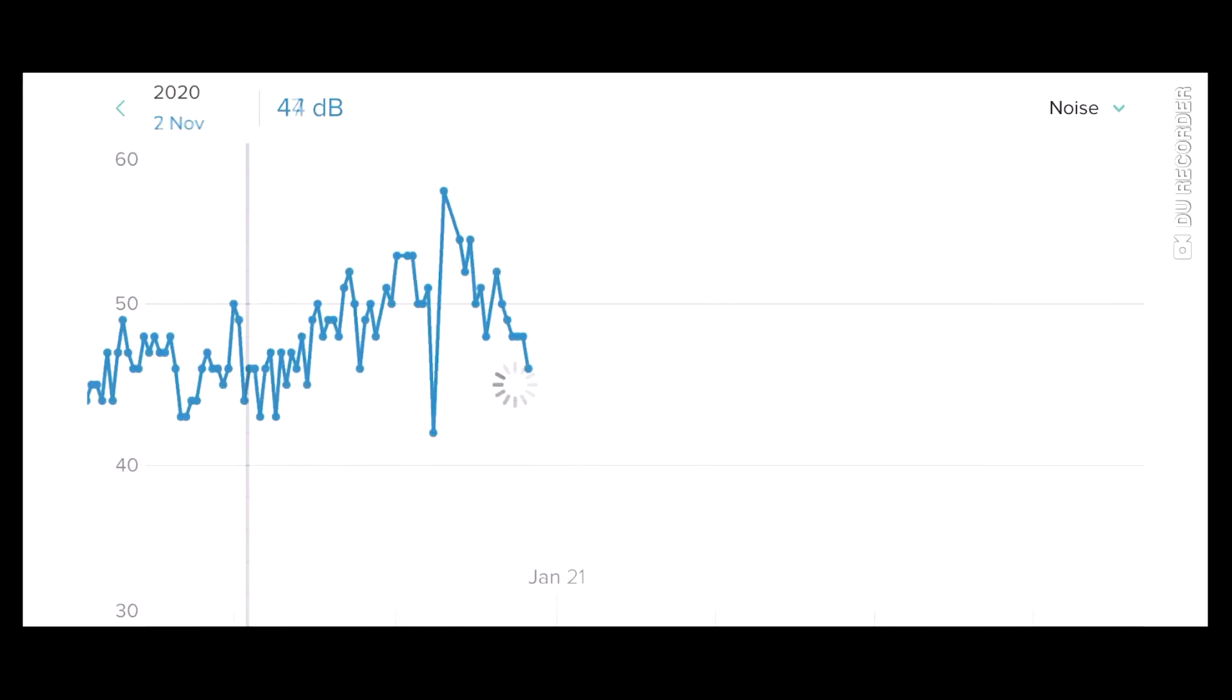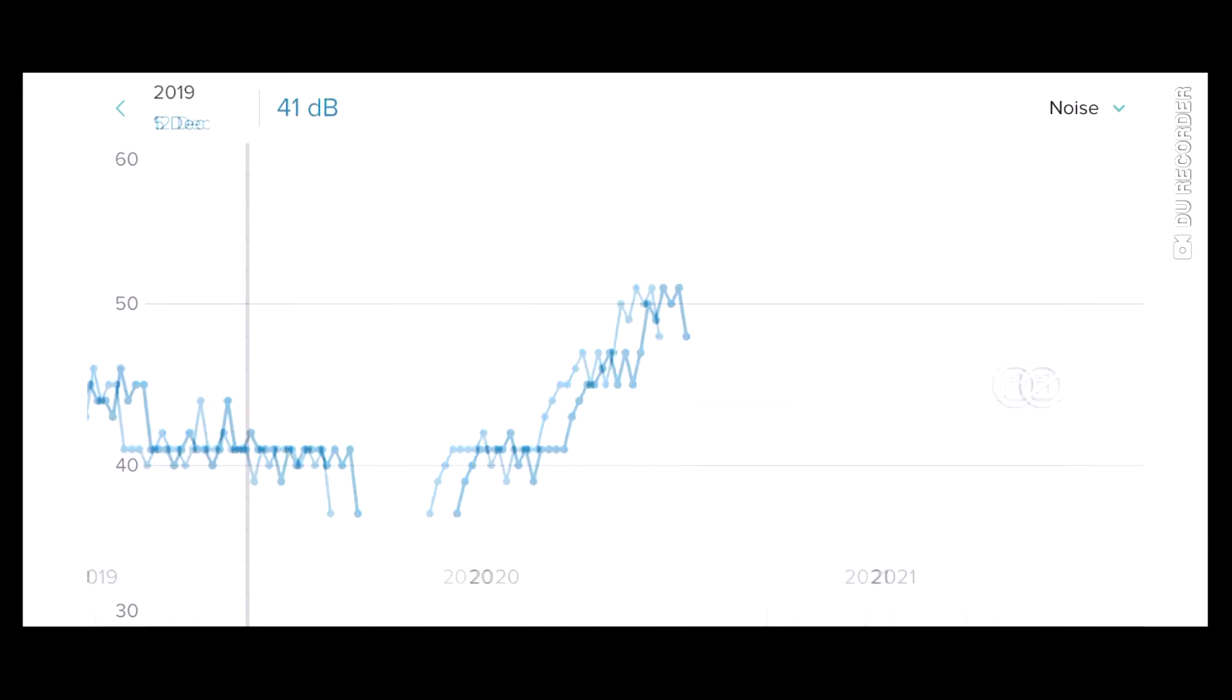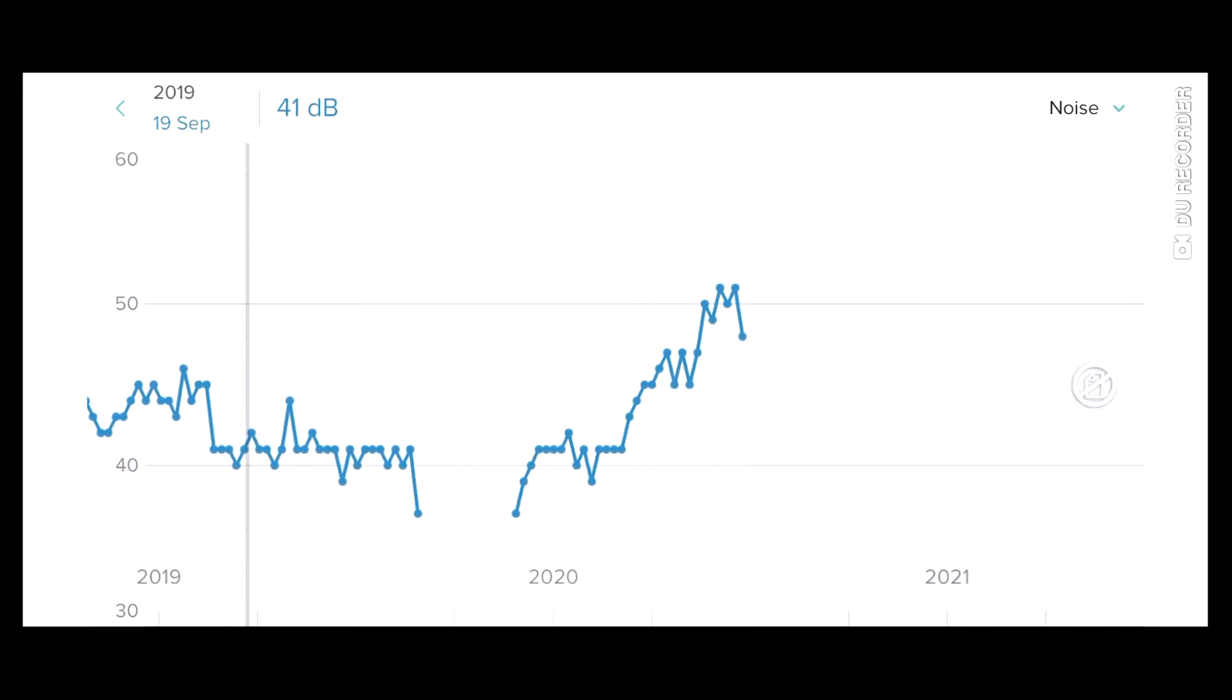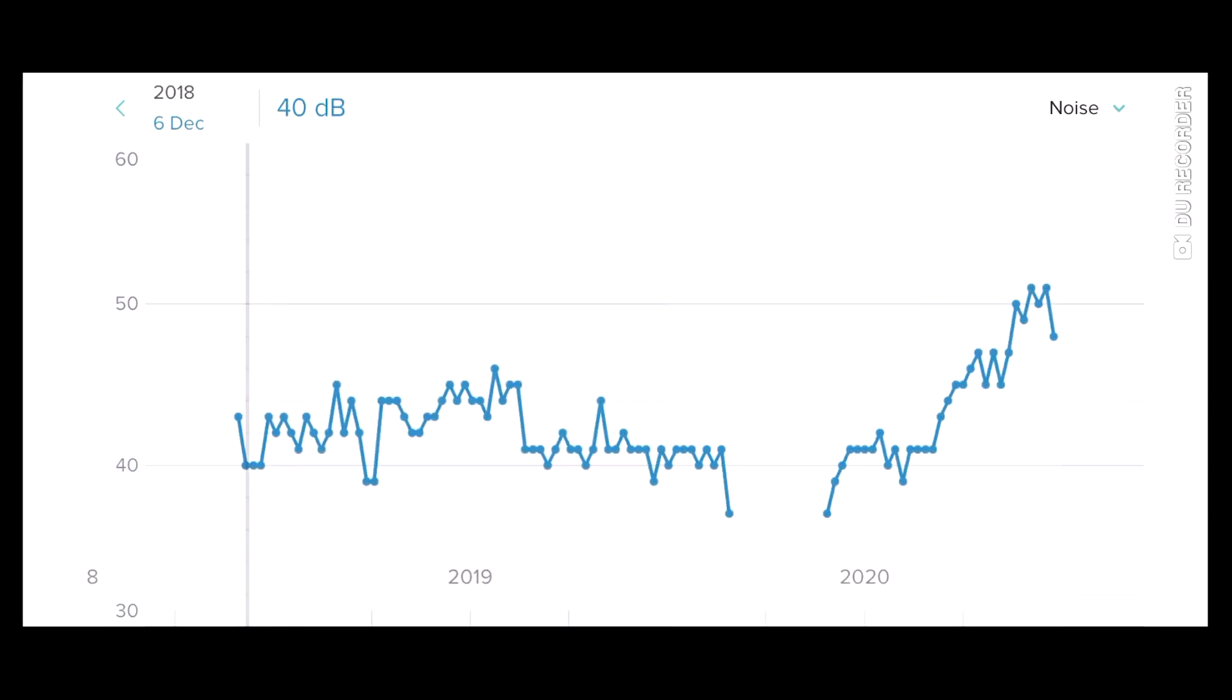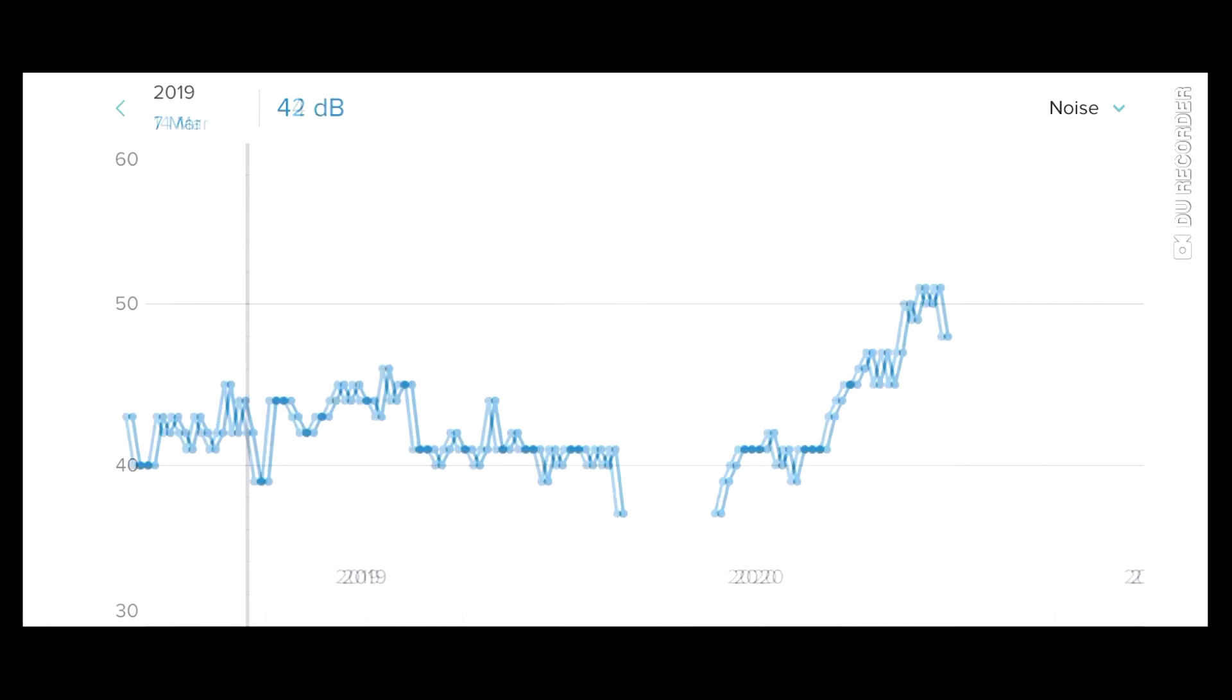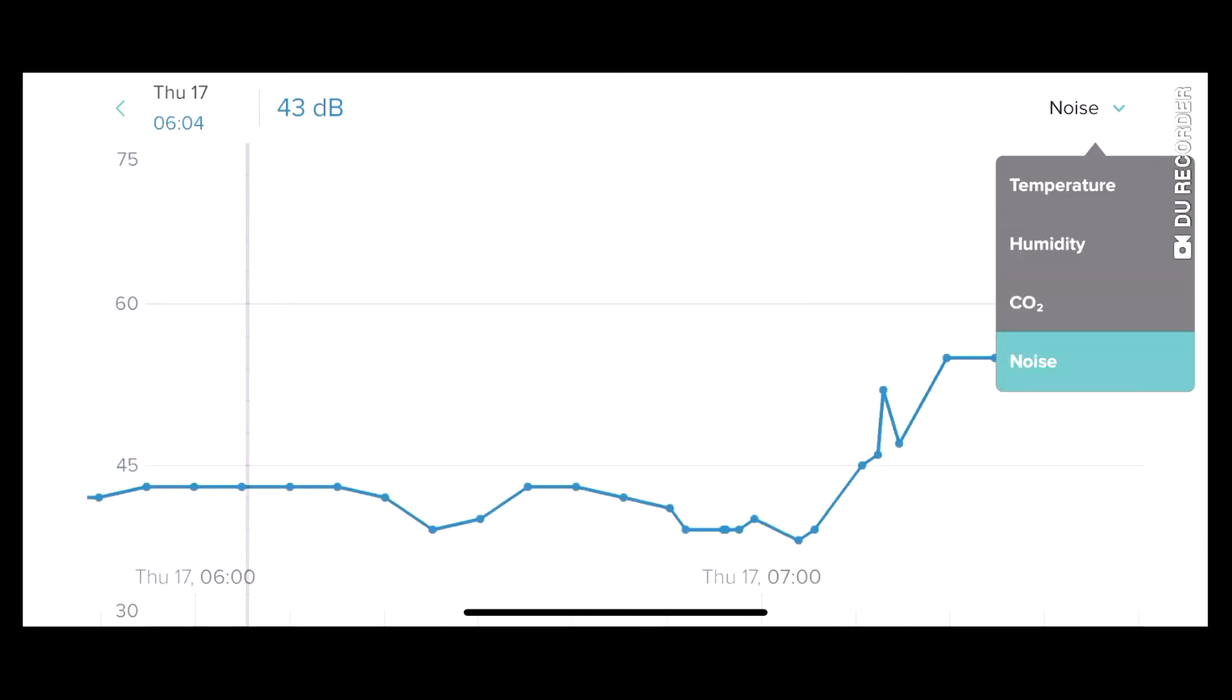In the application you can easily see the current and past results. This way you can also test other systems, for example, effectiveness of ventilation, heating during night and more.